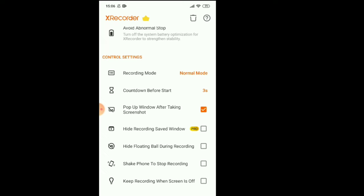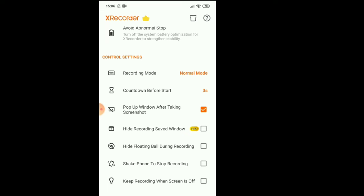Countdown before start, three seconds, one, two, three, then you can start your video automatically. It's also very helpful. Hide recording saved window, hide floating bell during the recording.